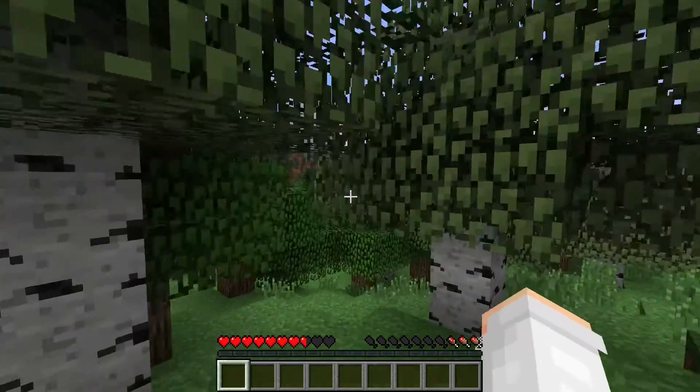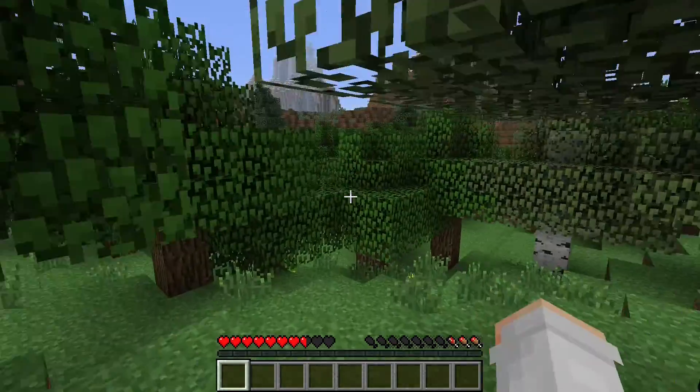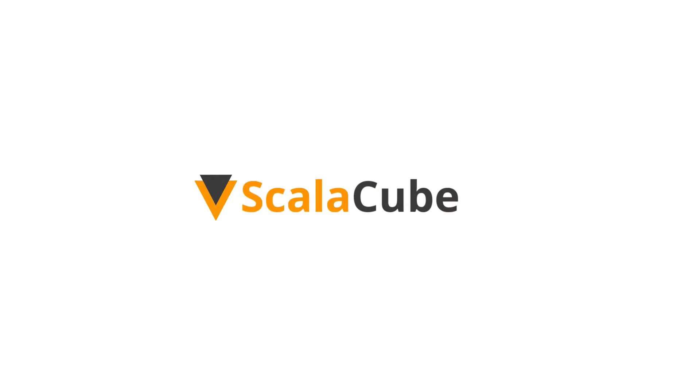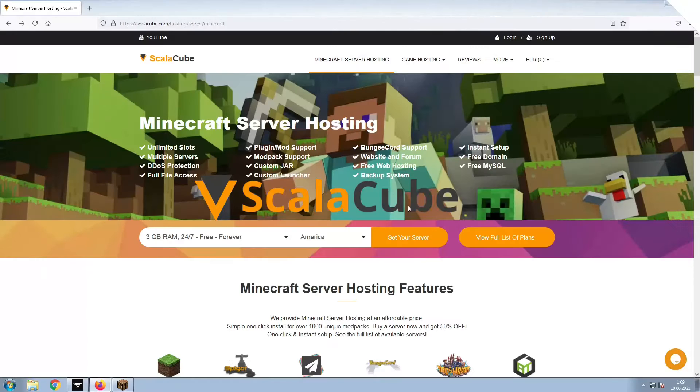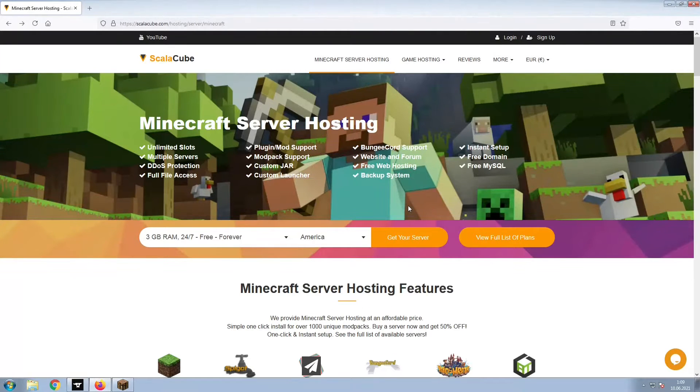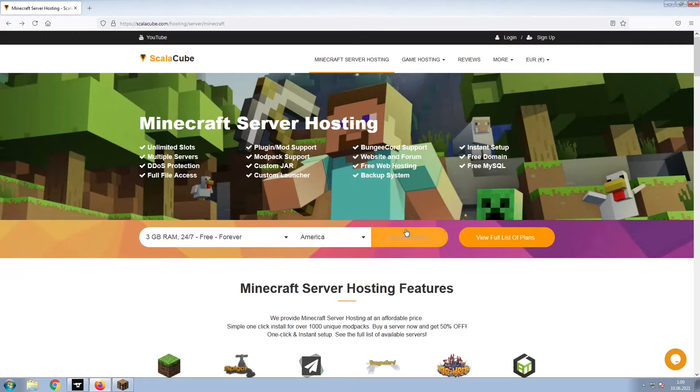Hello, and welcome to a video on how to make your own Minecraft server. The first step is to go to the ScalaCube.com main webpage and click Get Your Server.